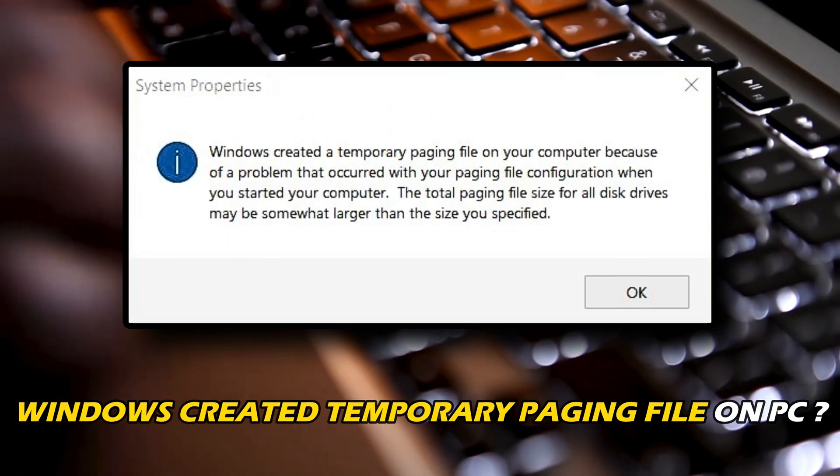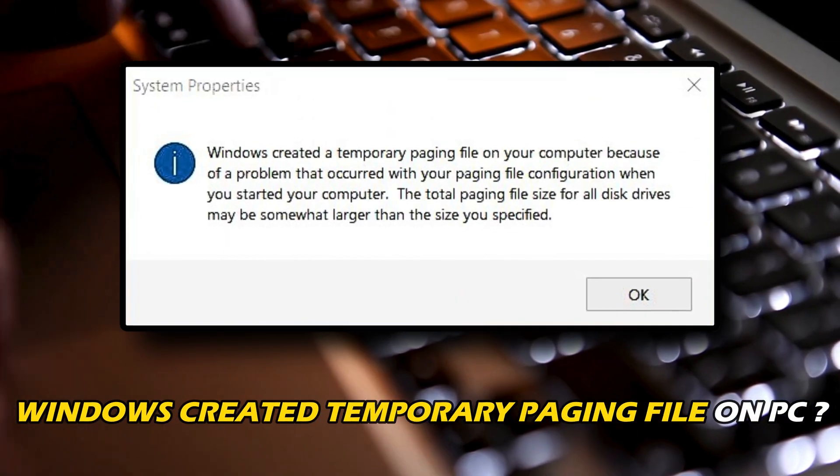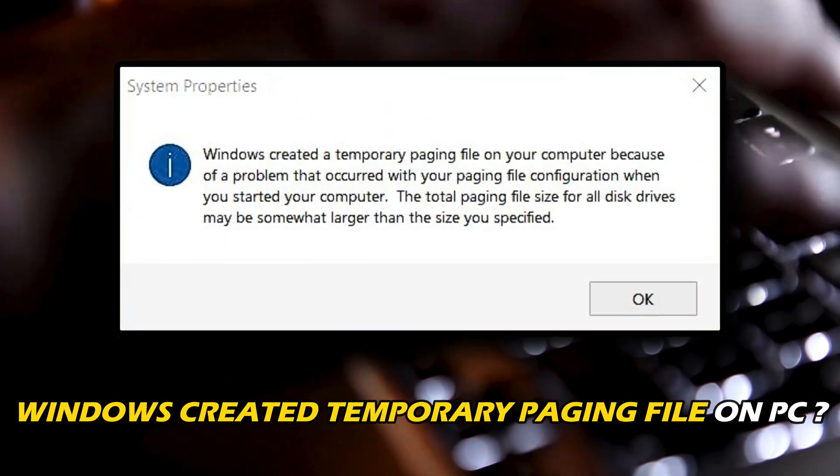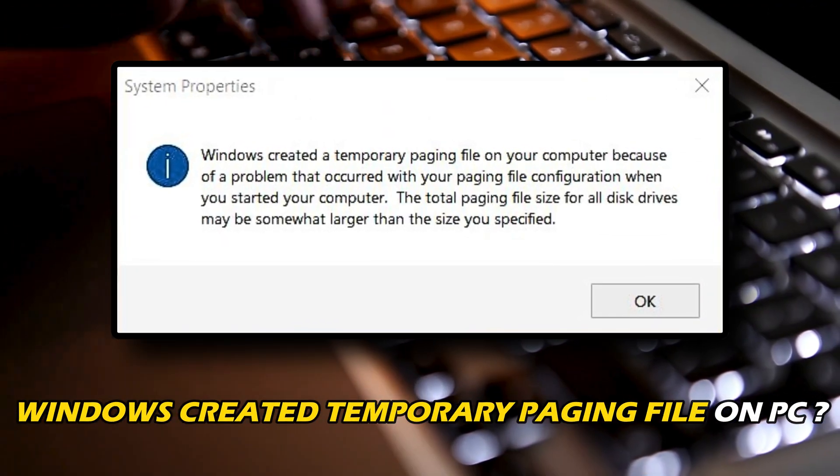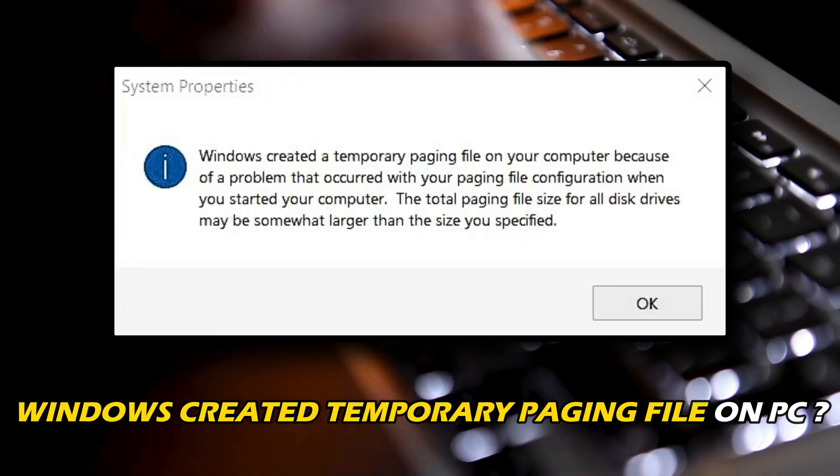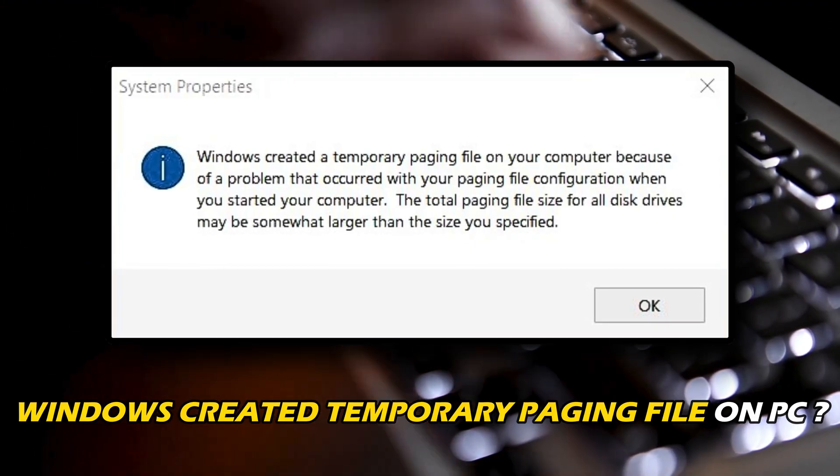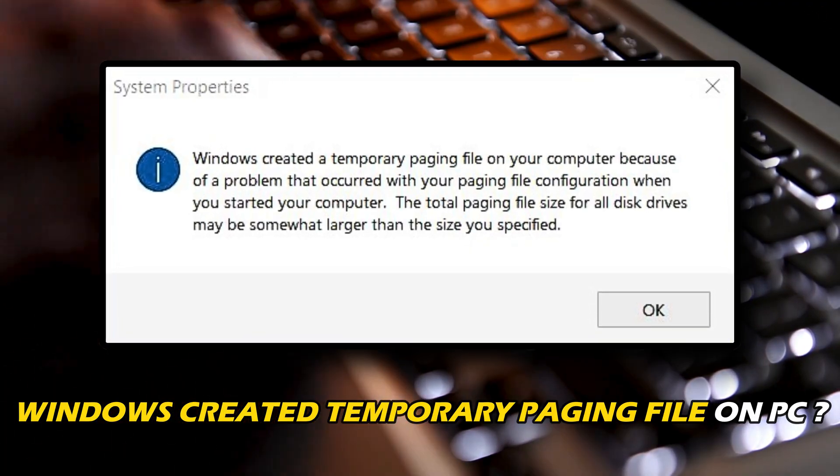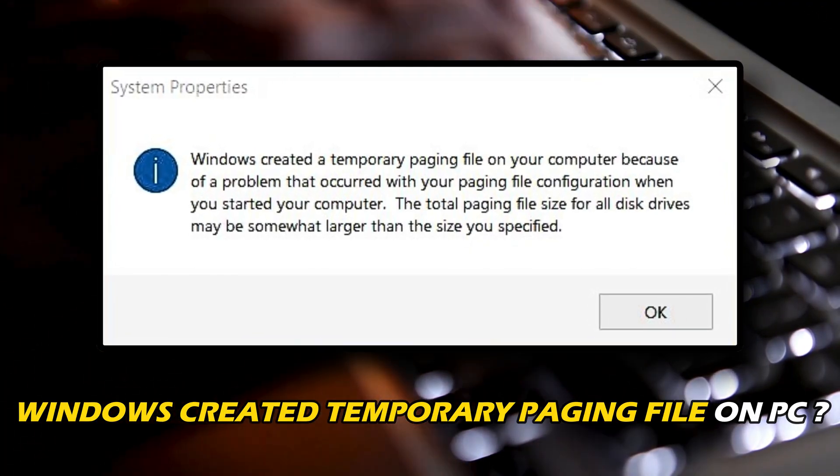If you have noticed a message that implies your computer created a temporary paging file because of a problem, then you are at the right place. Here is how to fix the issue. Let's get started.